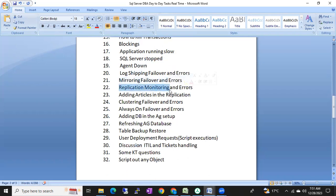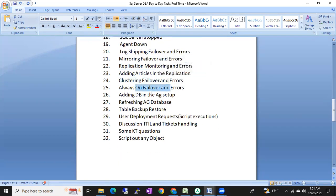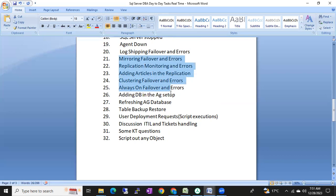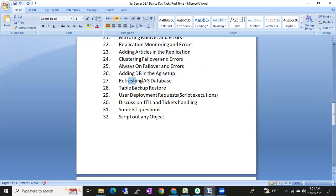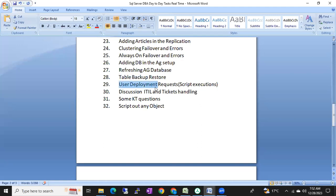Additional topics include log shipping failover and errors, mirroring failover and errors, replication monitoring and troubleshooting, adding articles in replication, clustering failover and errors, Always On failover and errors, and adding a database to an AG setup. We'll also cover common high-availability activities across log shipping, mirroring, replication, clustering, and Always On.